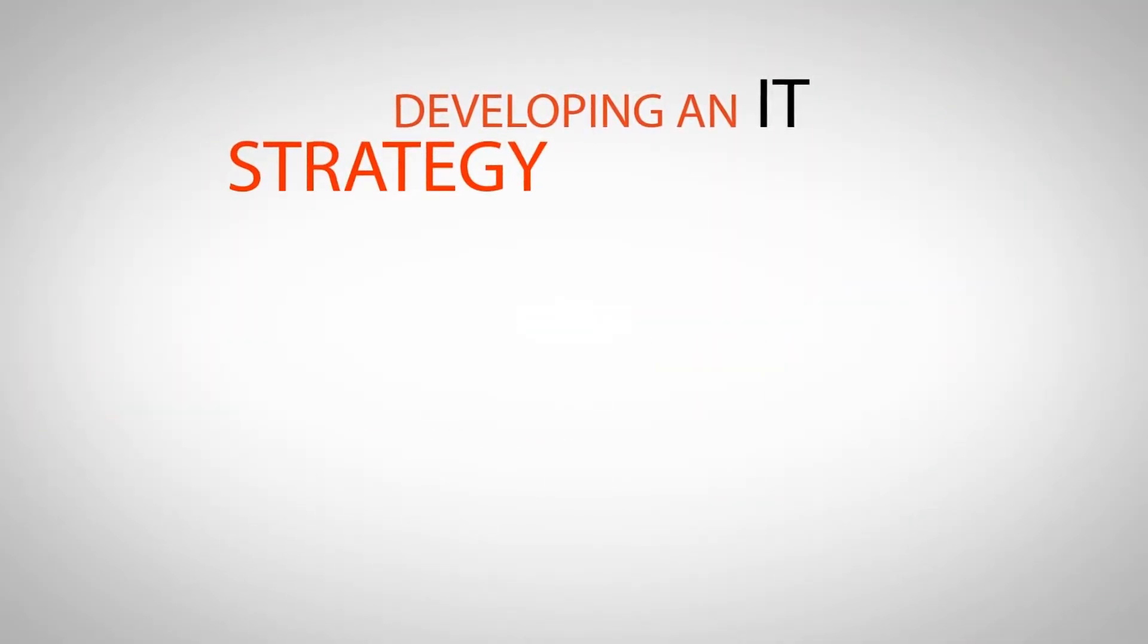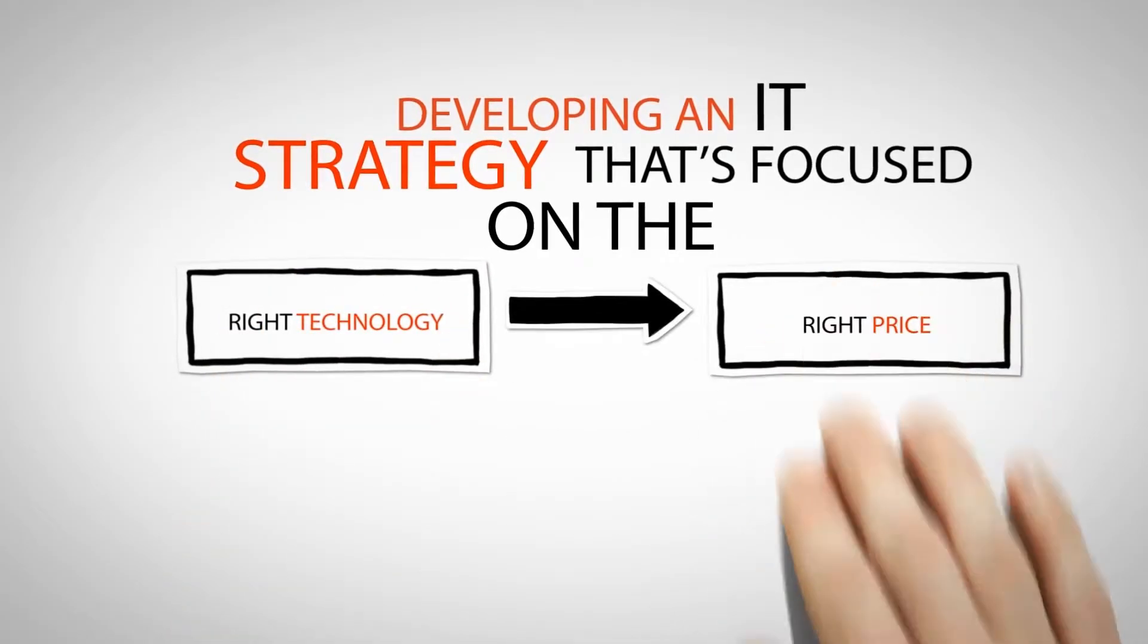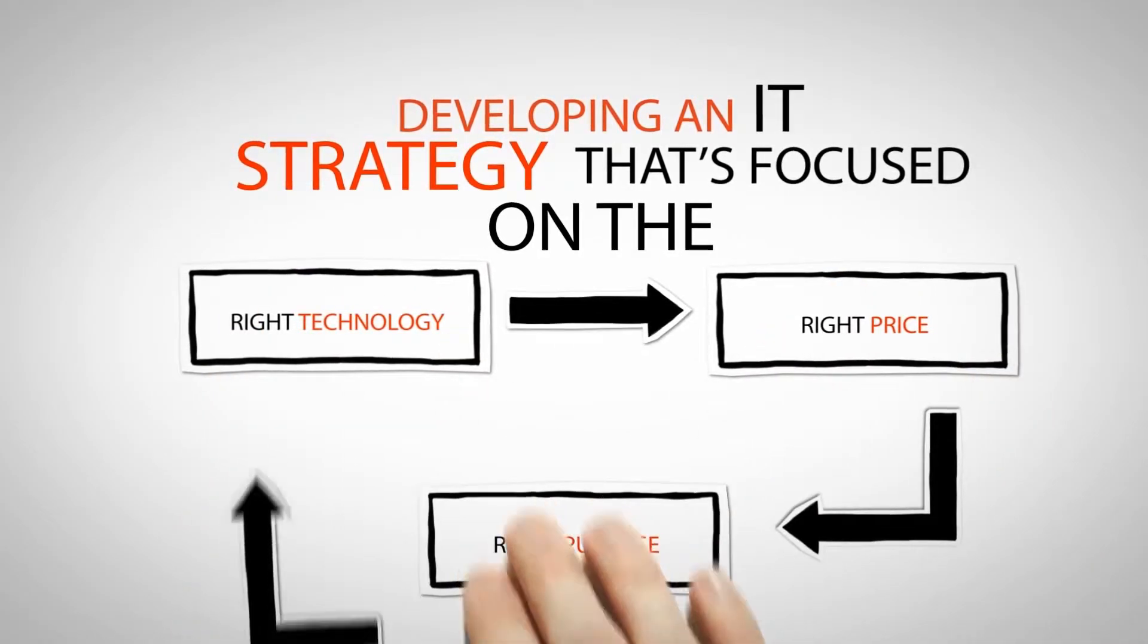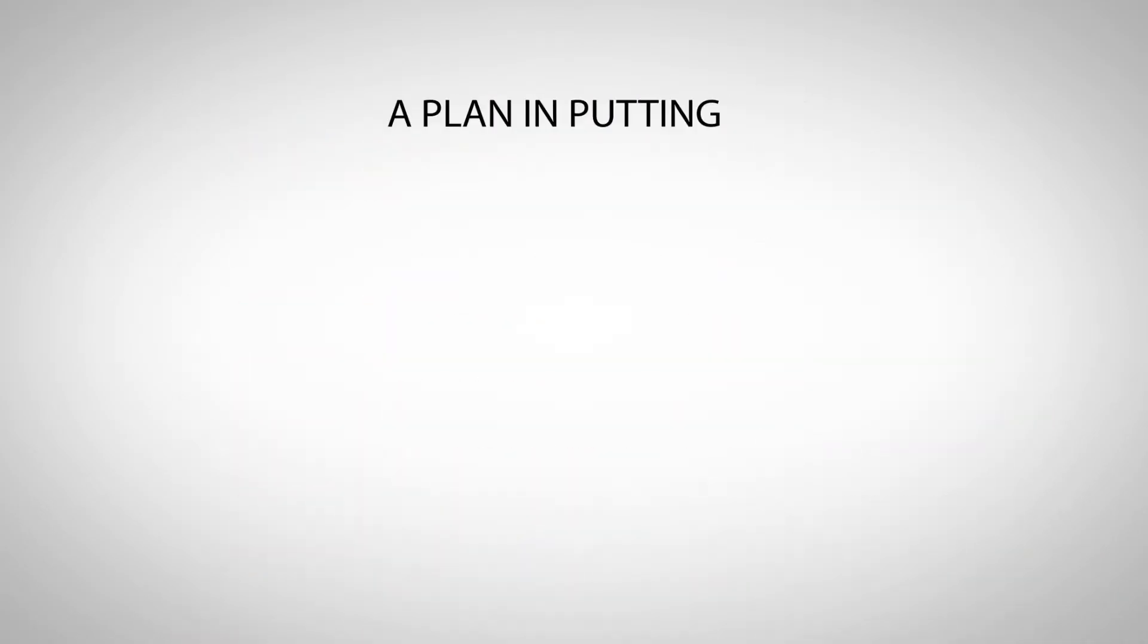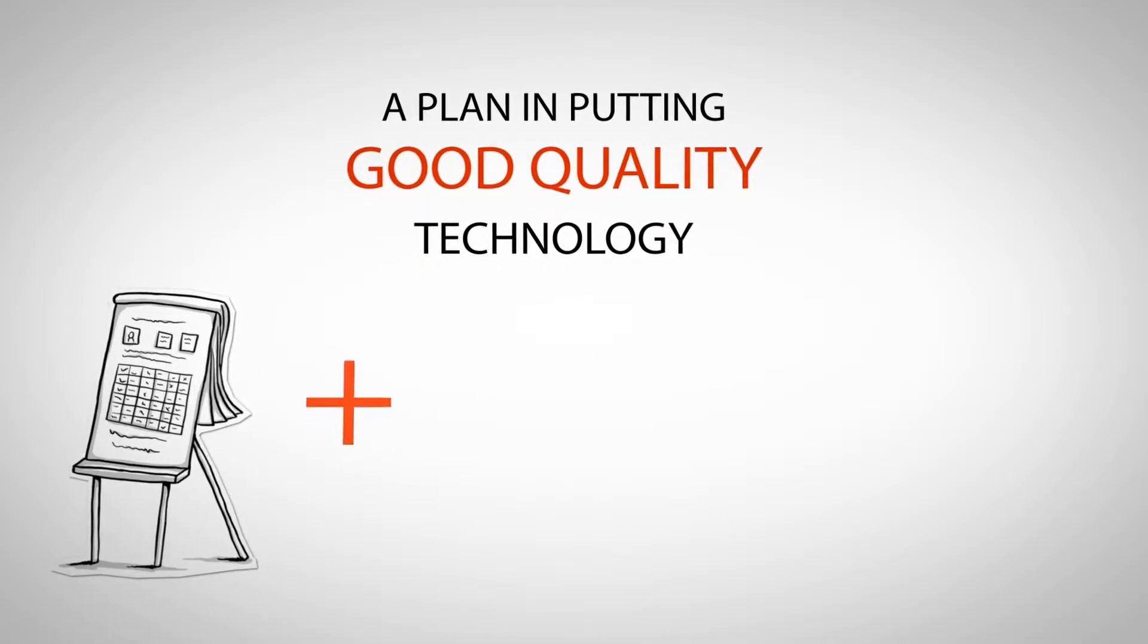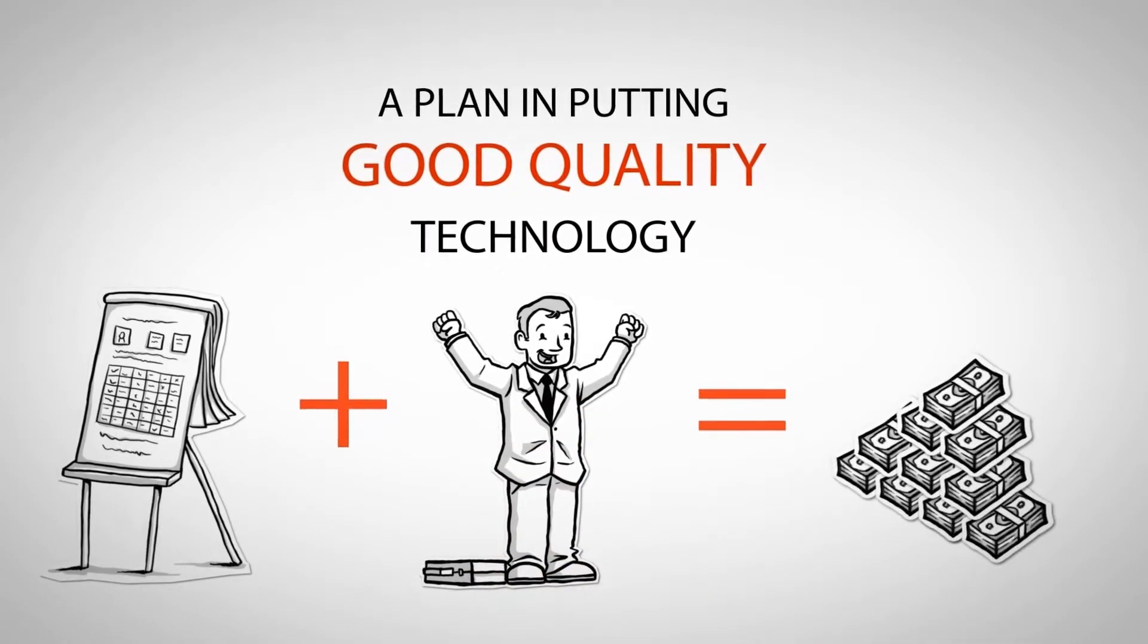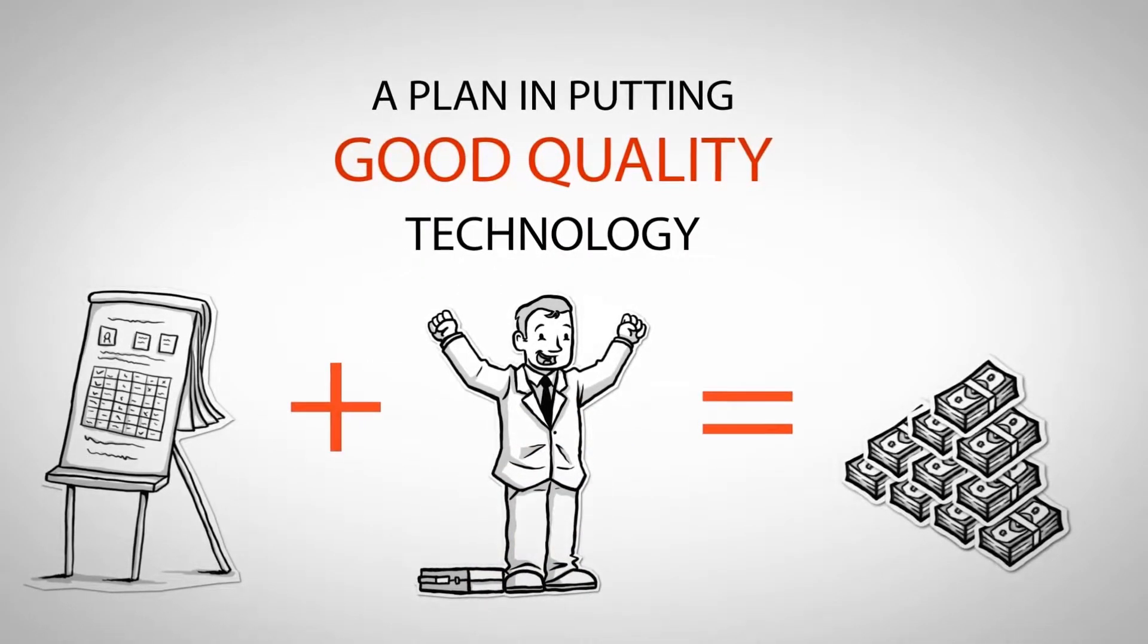Developing an IT strategy that's focused on the right technology at the right price for the right purpose. A plan for putting in good quality technology ahead of time to save you time and frustration down the road without breaking your budget.